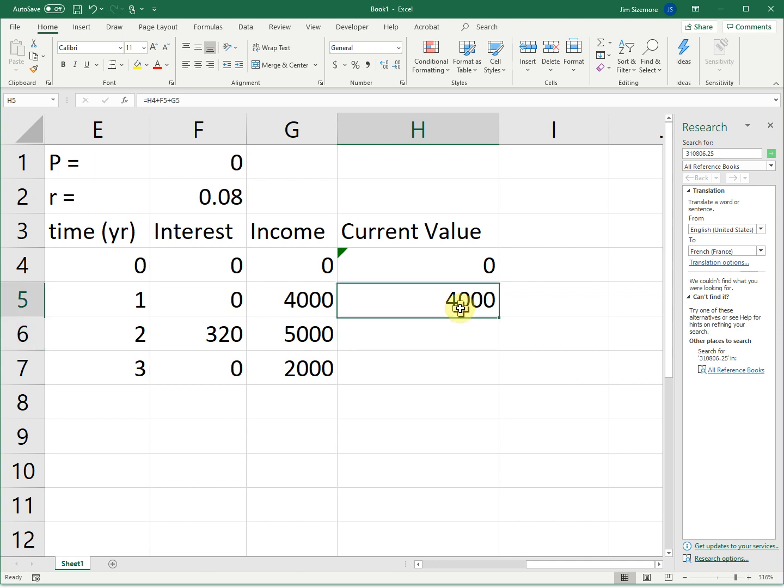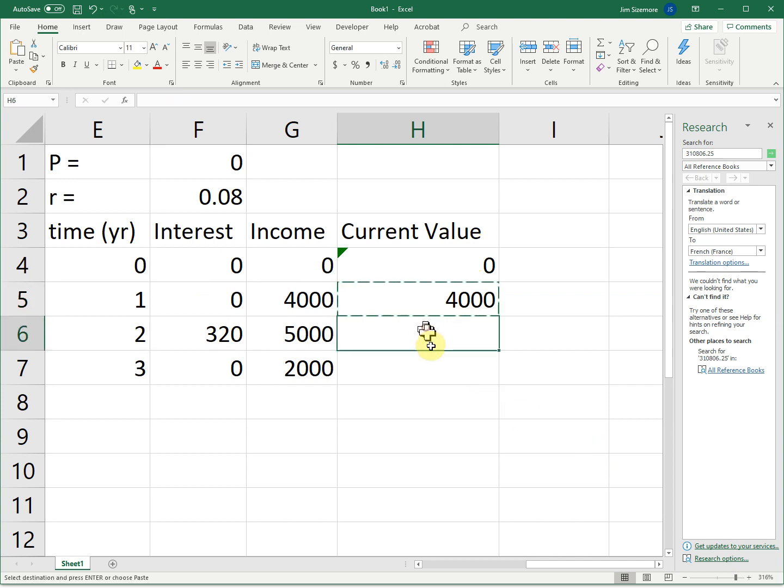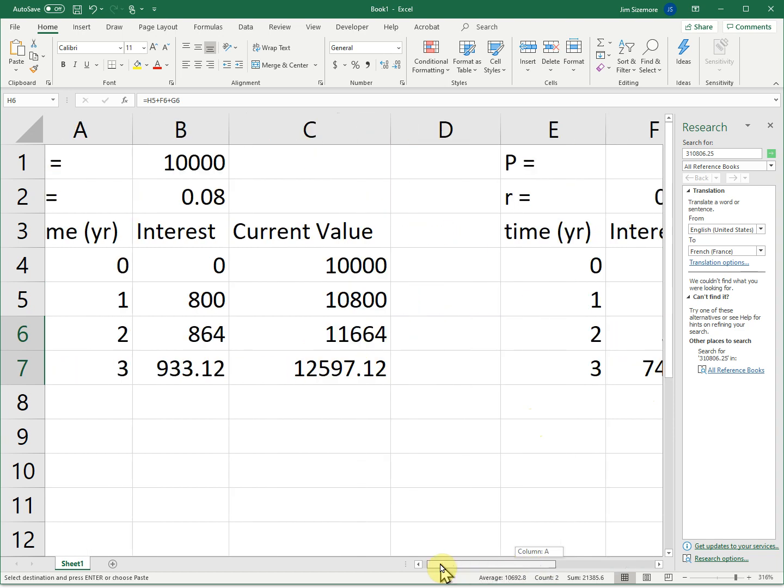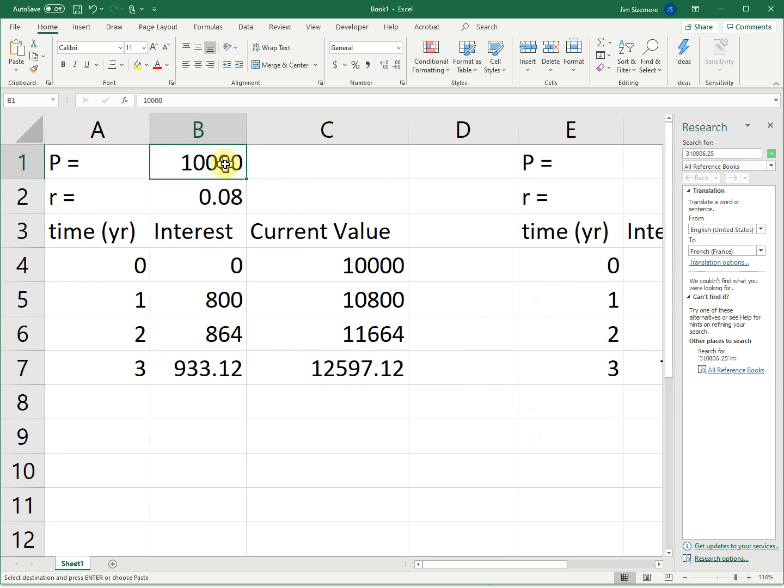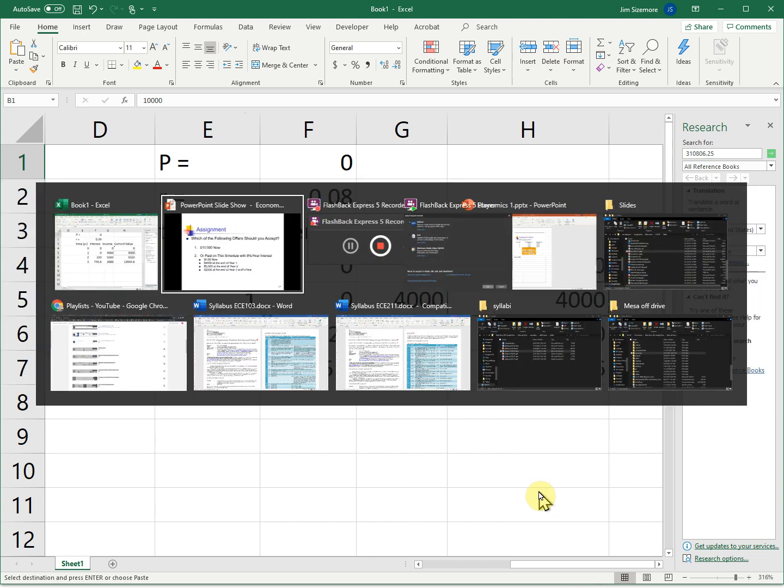The current value here is going to be last year's current value plus interest on last year's current value plus any income you gain this year. And that's going to be your new value. Because you didn't have any money at time zero, you're not going to have any interest at the end of year one. But you will have interest at the end of year two. Now I need to copy this formula down to the other two rows. And we get $12,065.